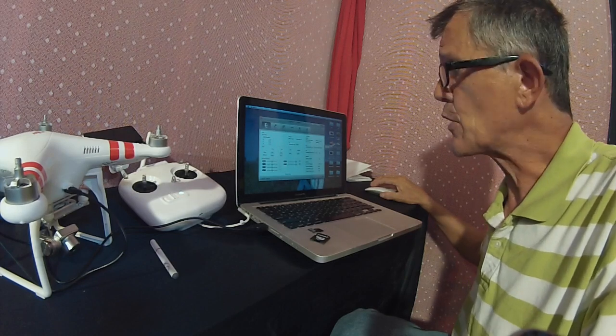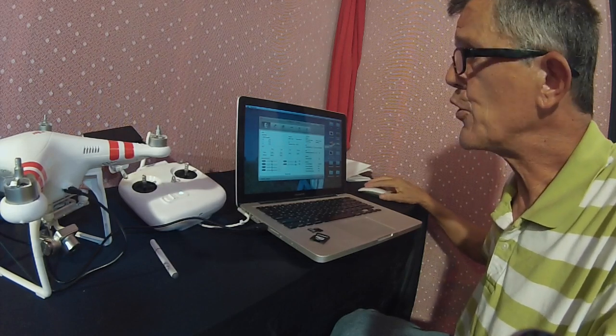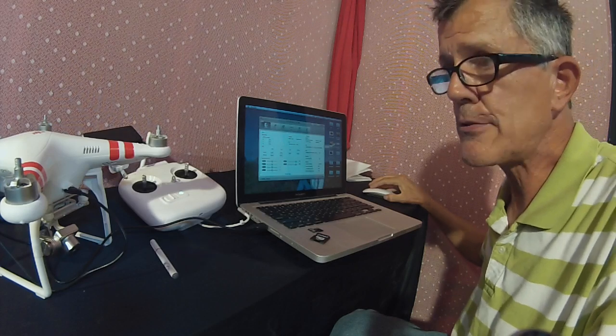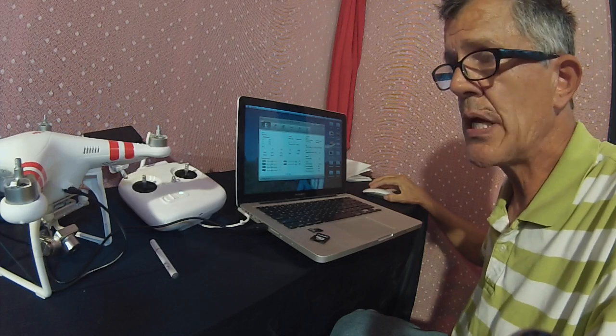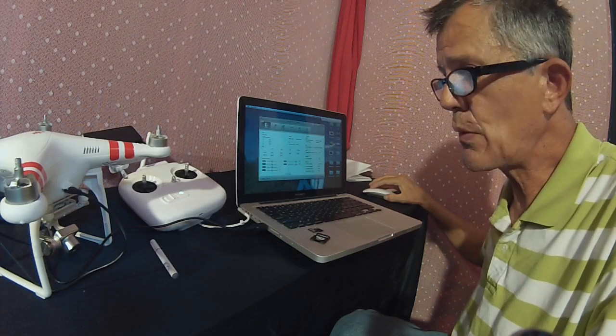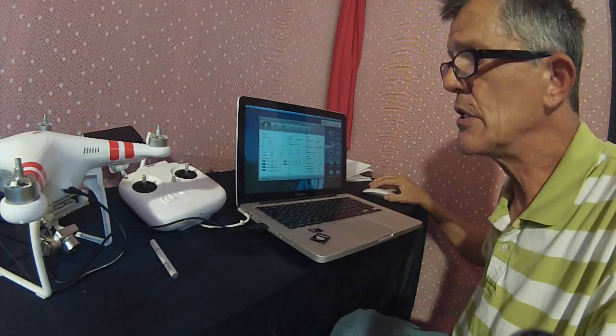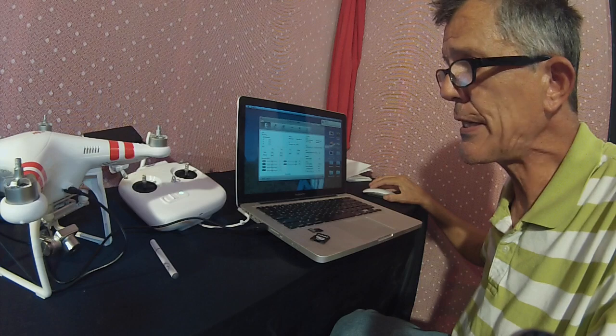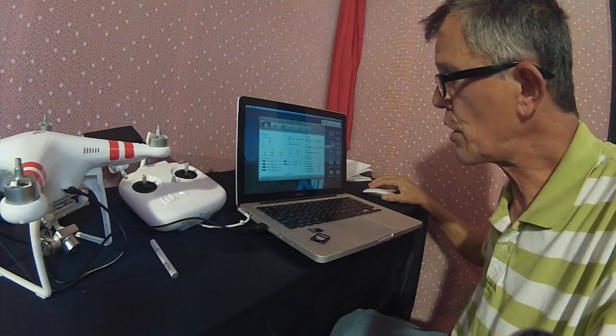You can regain control of your aircraft and then switch back into GPS. That's my failsafe method. Now that you're all done, you can power down your Phantom, unplug your USB cable, shut off your radio.